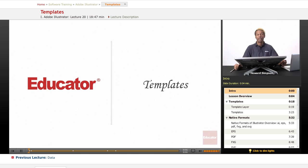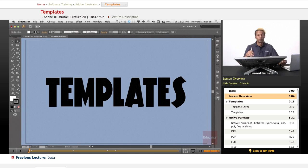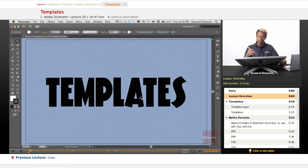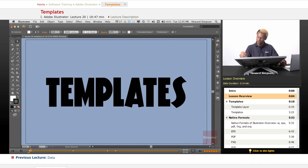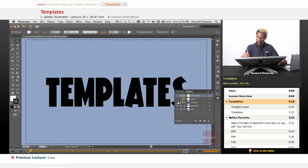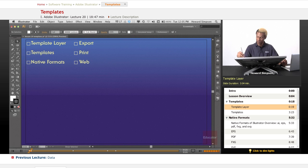Welcome to educated.com and another lesson in Adobe Illustrator CS6. Today we're going to talk about templates, and you can't talk about templates without saving files or exporting files, so that's what we're going to get into today. Even though this is called templates, it's about much more. So let's get right into it.